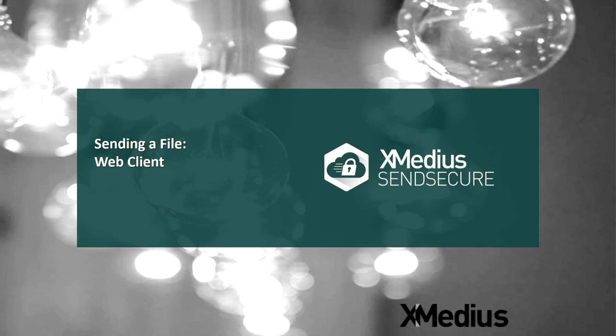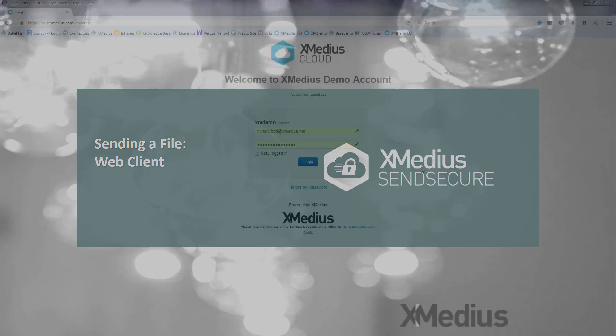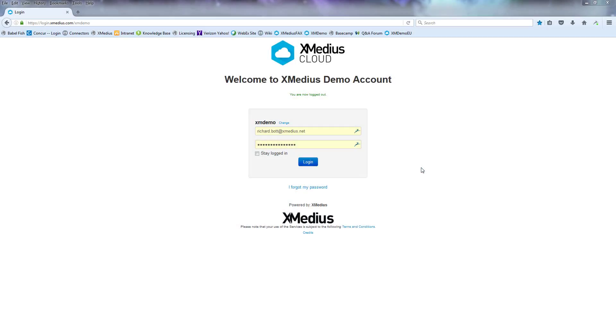Welcome to the Xmedia SendSecure tutorial video. Today we're going to be sending a file through our web client.